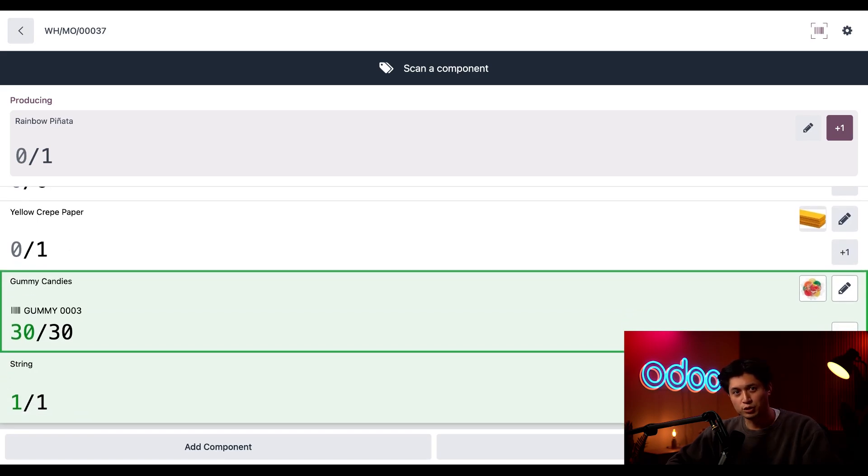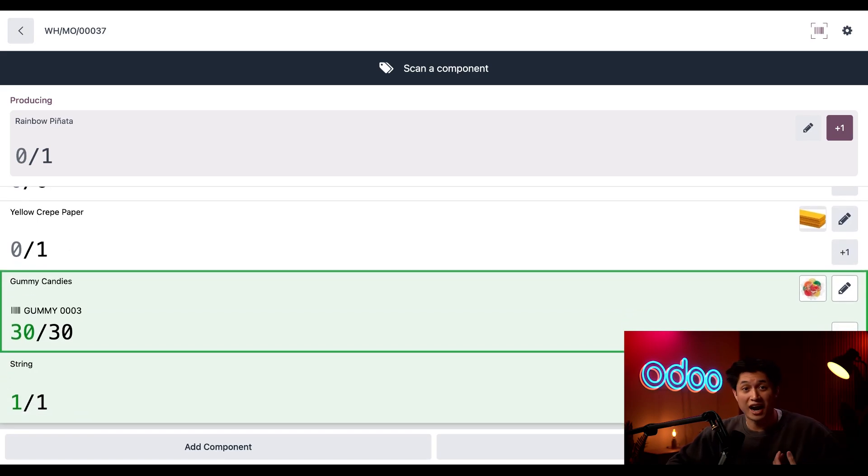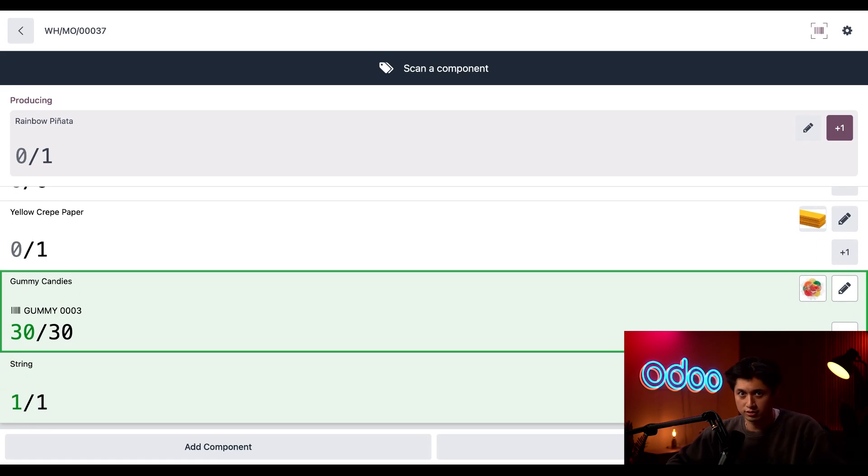And boom, we've officially consumed 30 gummies. I mean, I haven't eaten 30 gummies, but they're for the pinata party, of course.